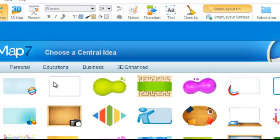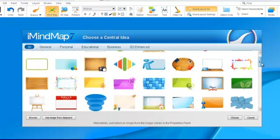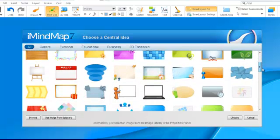The first thing we have to do is select a central image for our map. You might like to choose an image from the selection that matches the topic you are mapping. Since this is a tutorial, we'll choose this image. Remember, you can always change the image later, so don't worry too much at this stage.